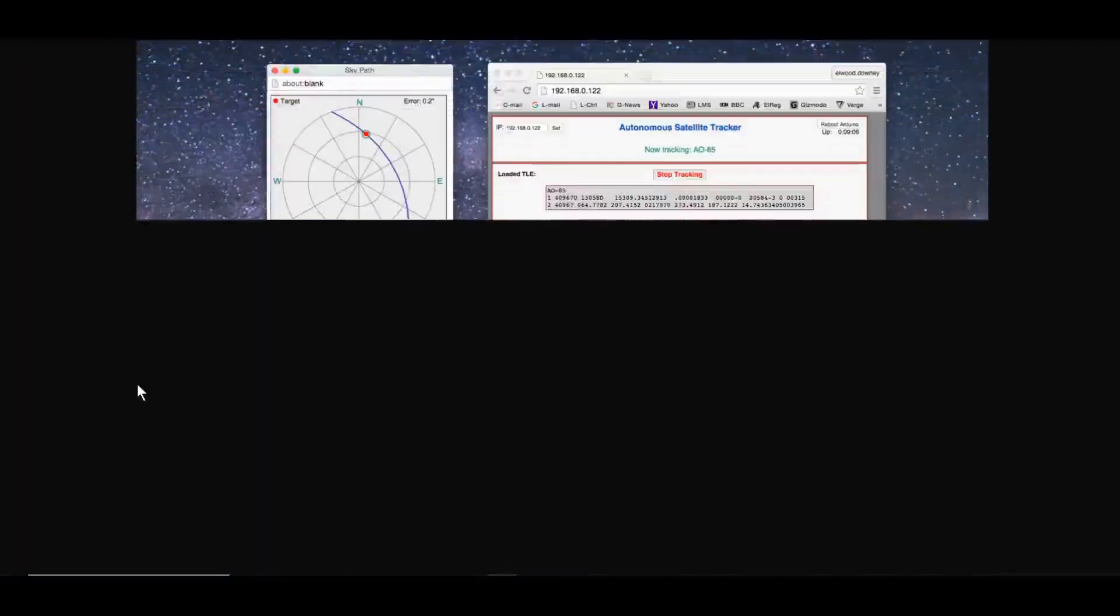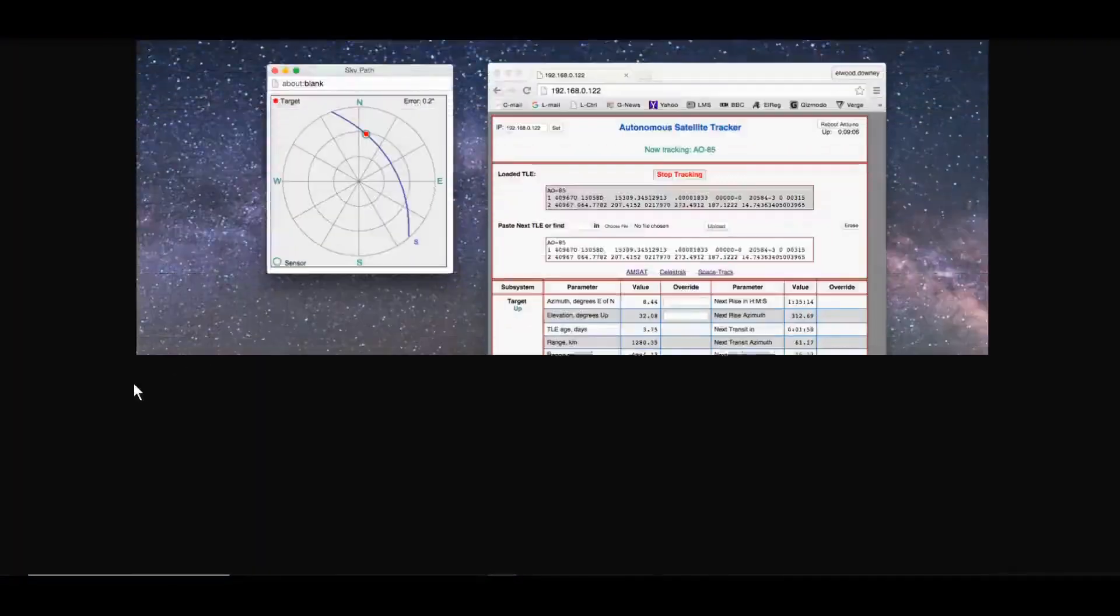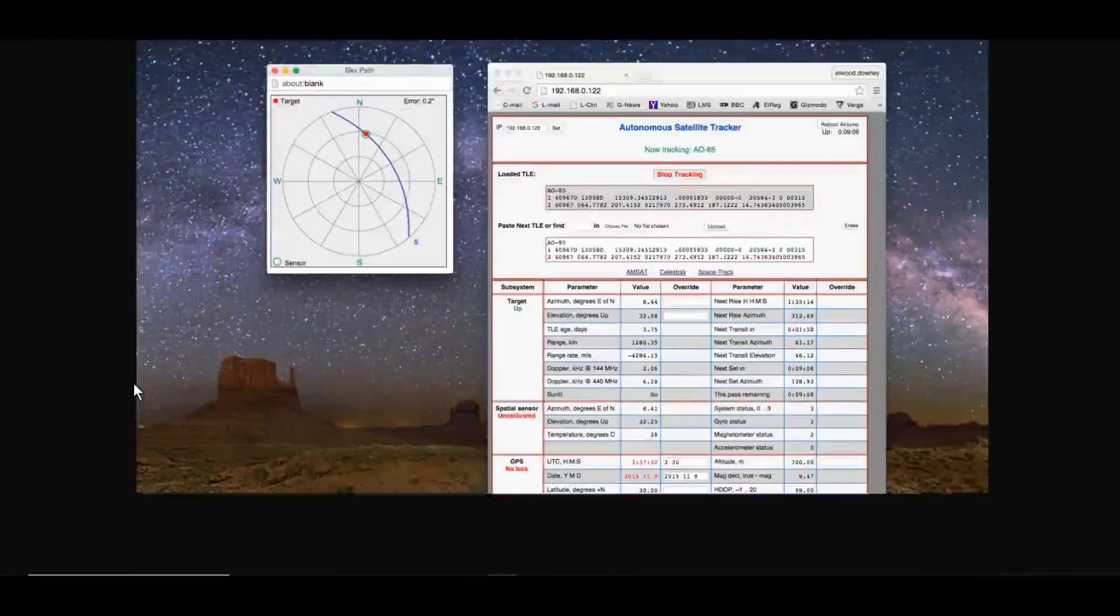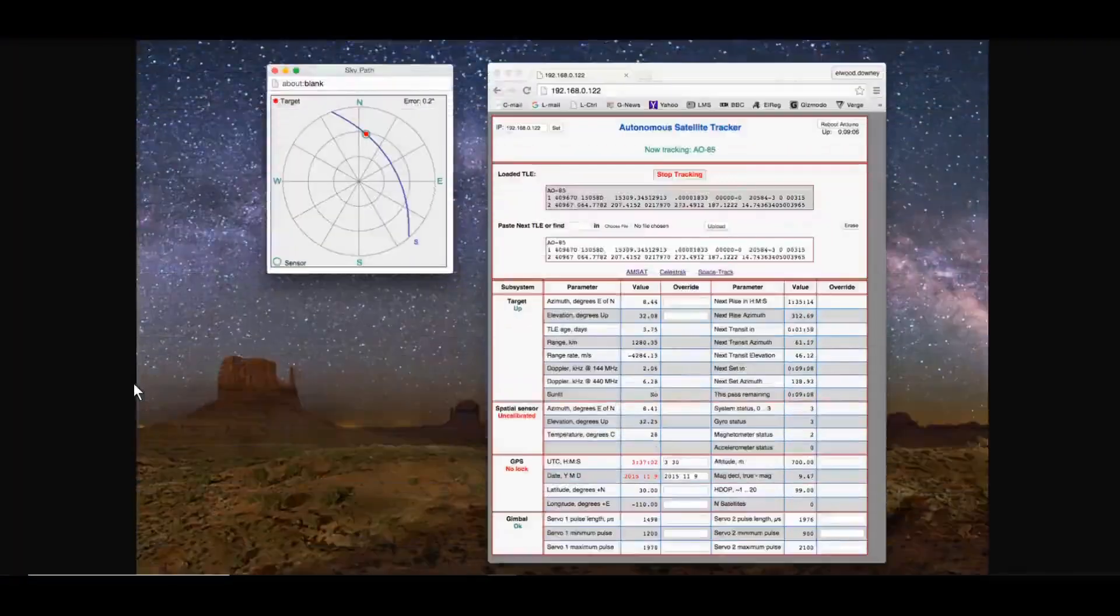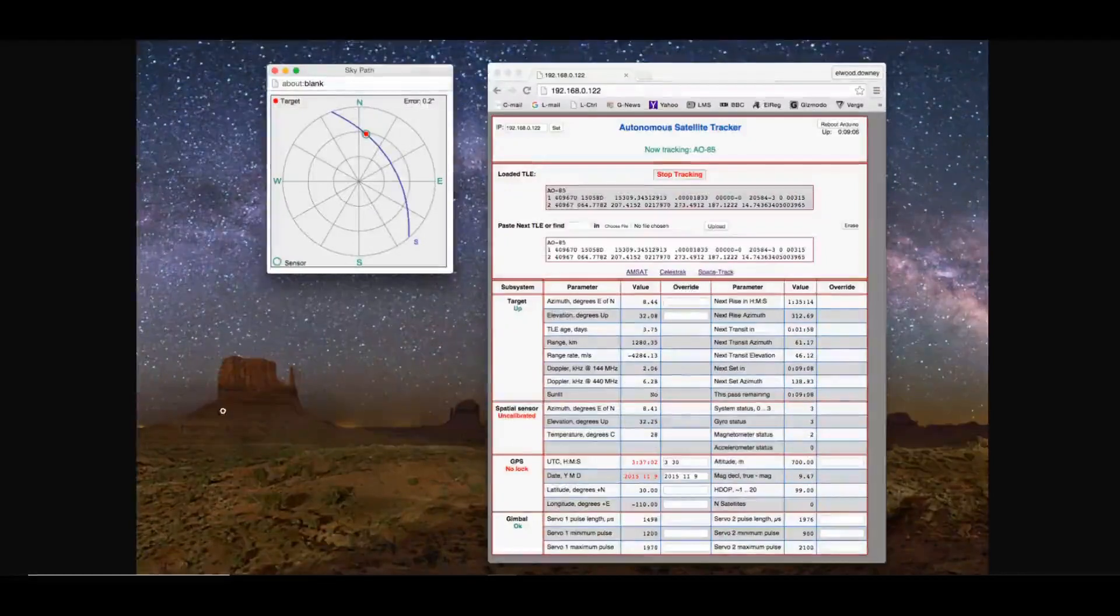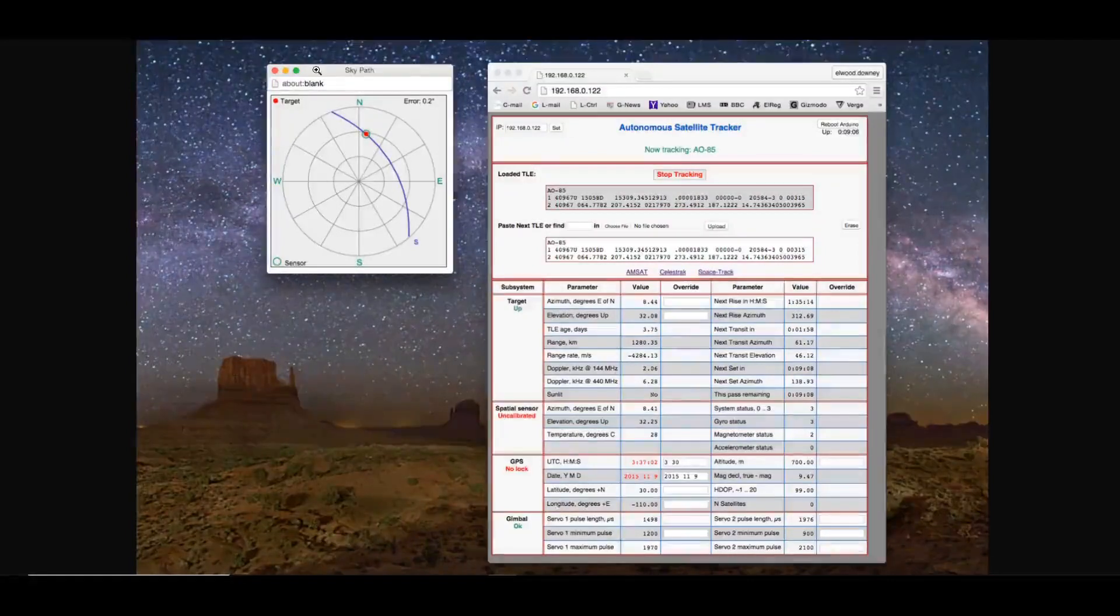Here is a screenshot of the web page interface. This is already connected to an access point. As you can see, of course, if you have a pop-up blocker enabled on your browser, this window here, the sky path, will not show up.